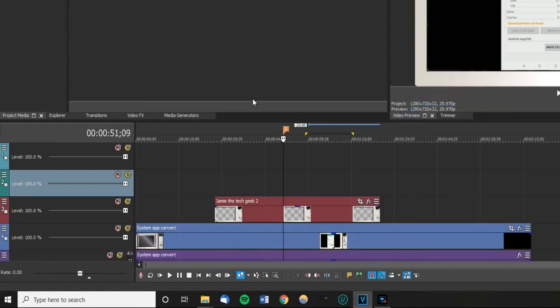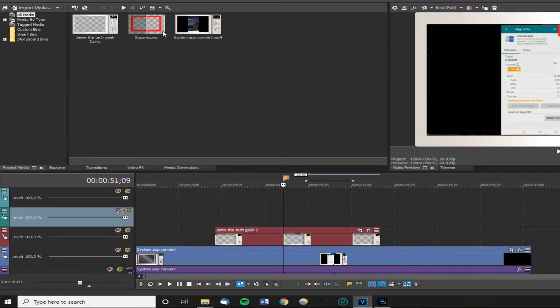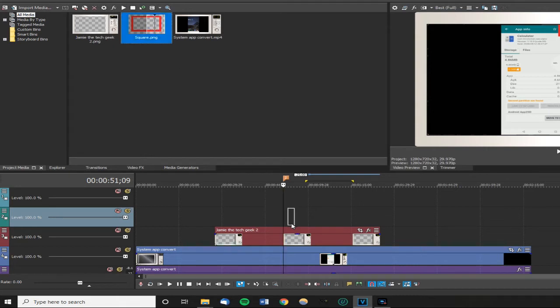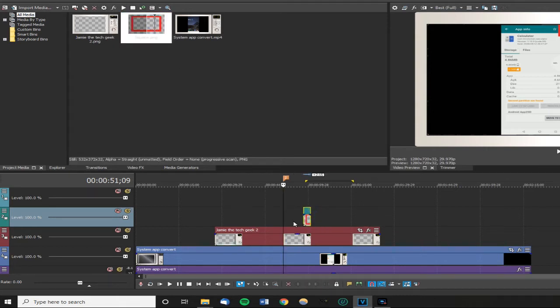The picture I'm going to use is just this rectangle, but you can use whatever picture you want. You can also do this with videos as well. We're just going to put that on the top track so it will go in front of everything else.